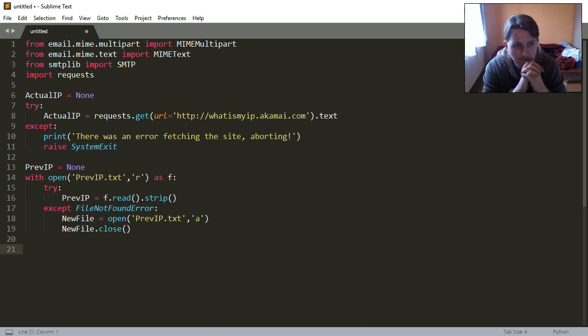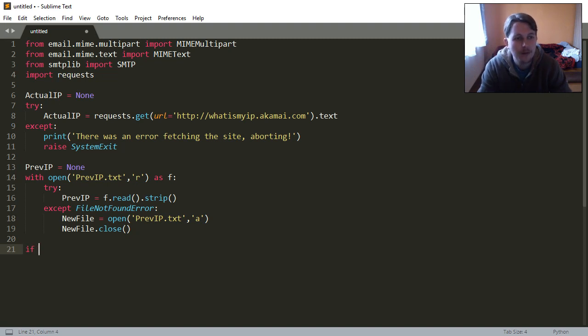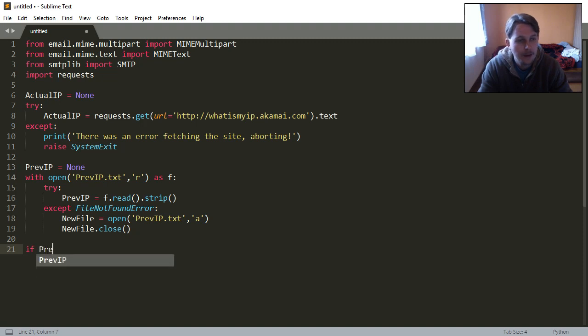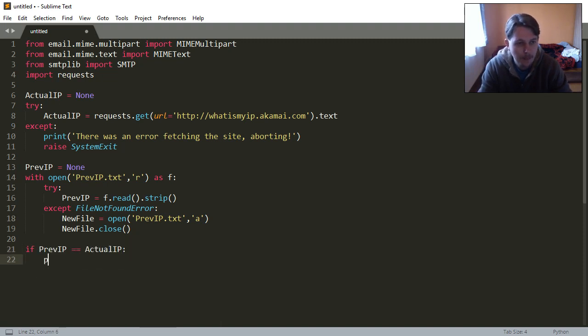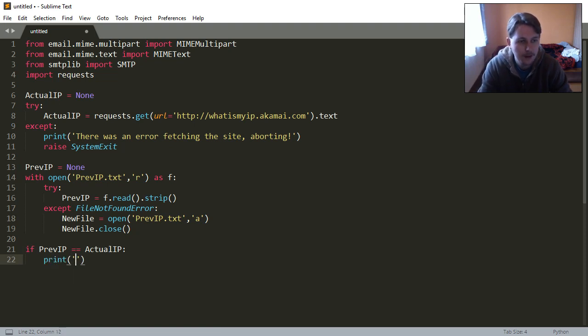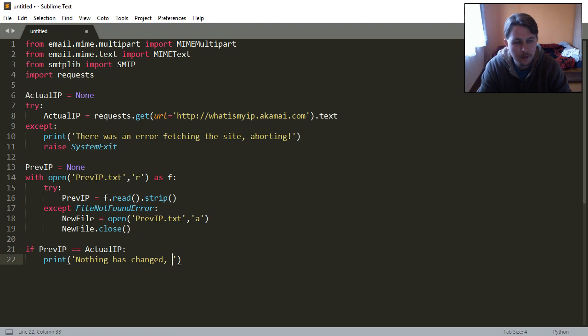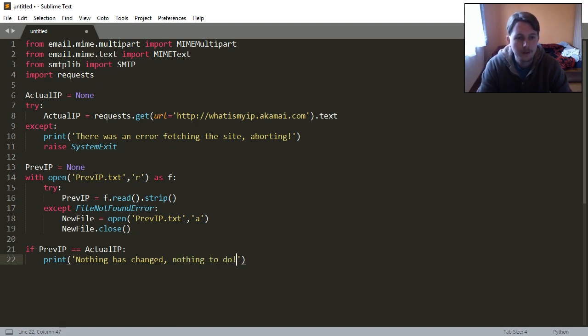And what we need to do now is compare these two. If the previous IP equals to actual IP, then we will say that nothing has changed, nothing to do.